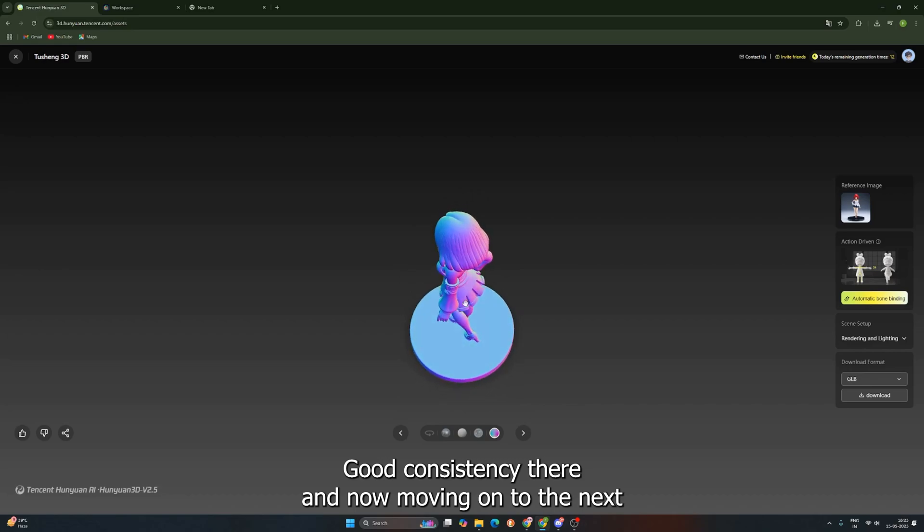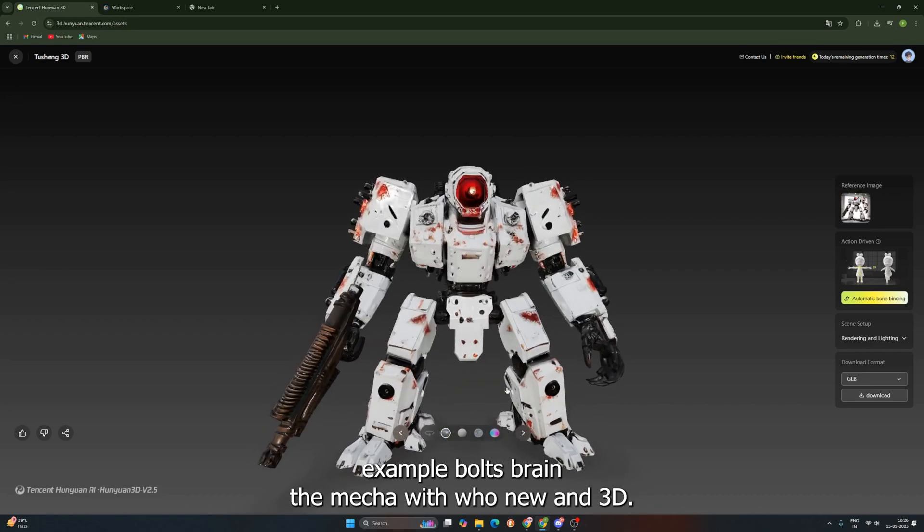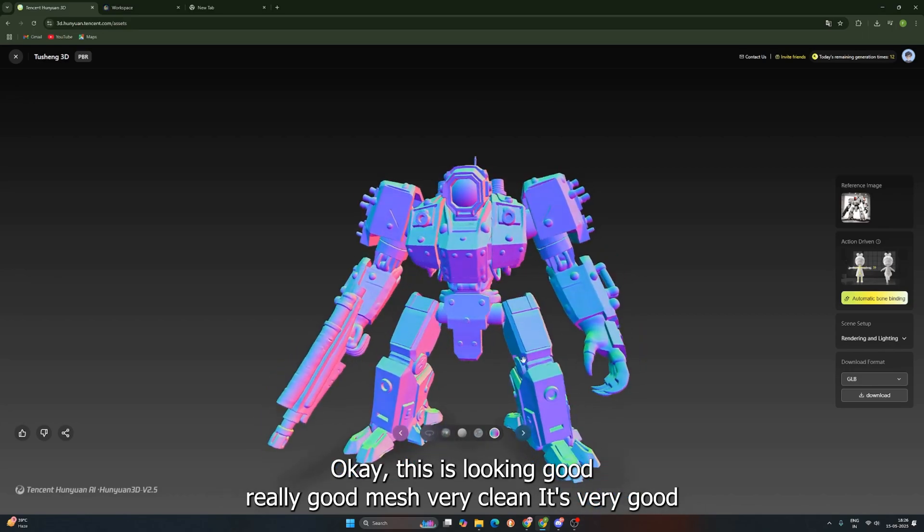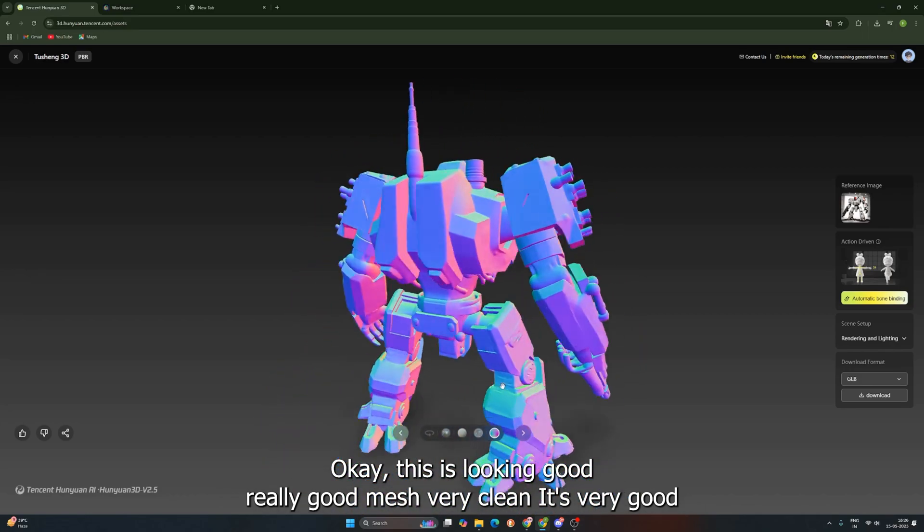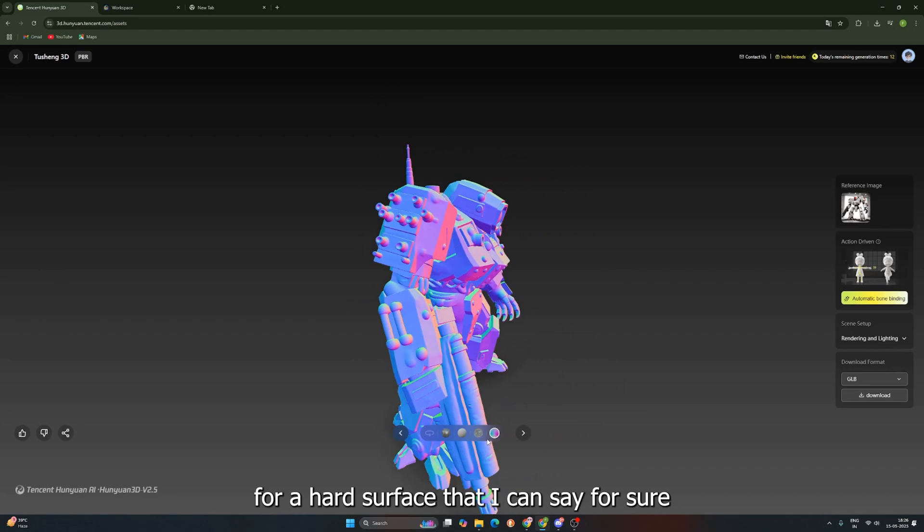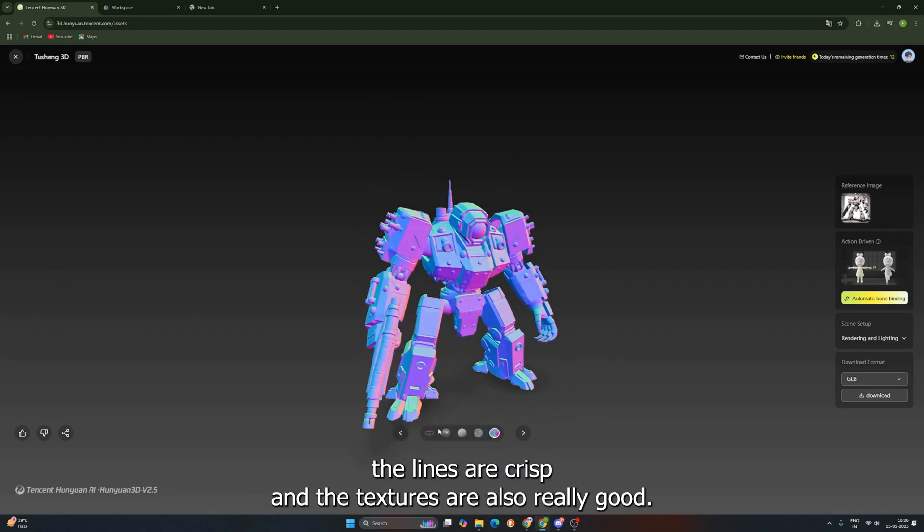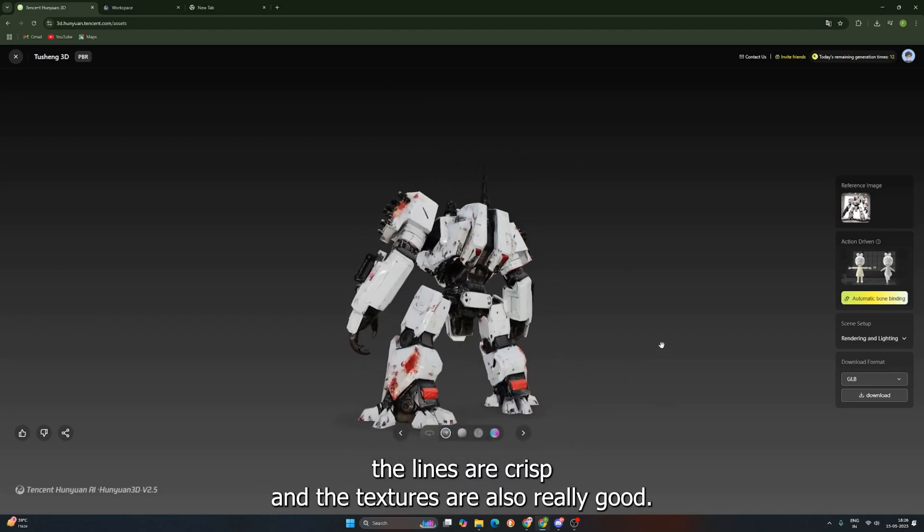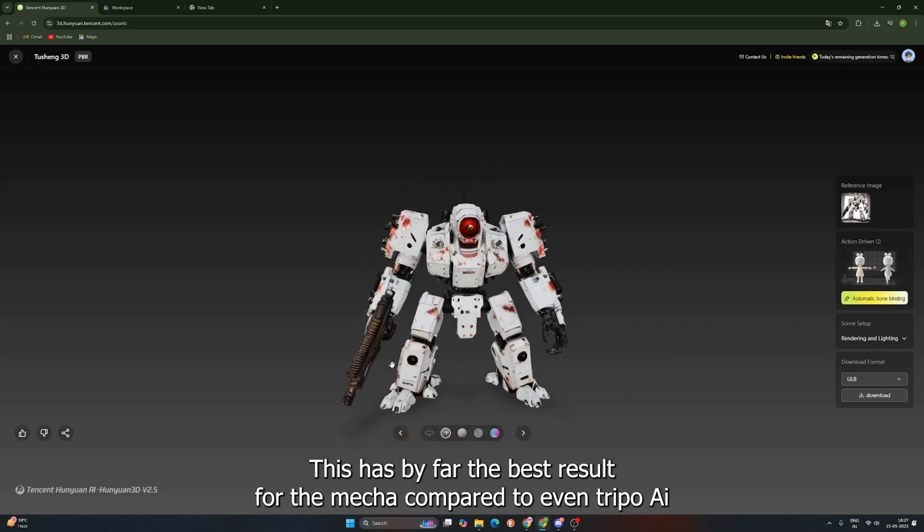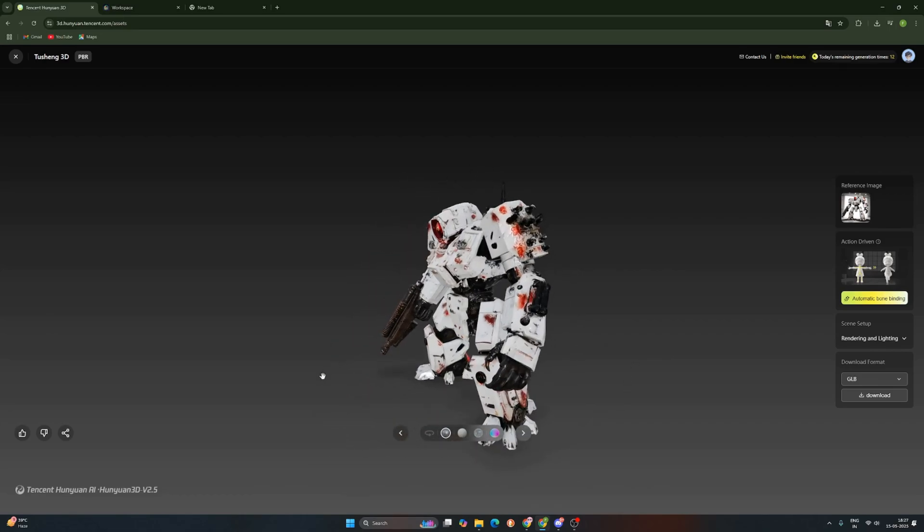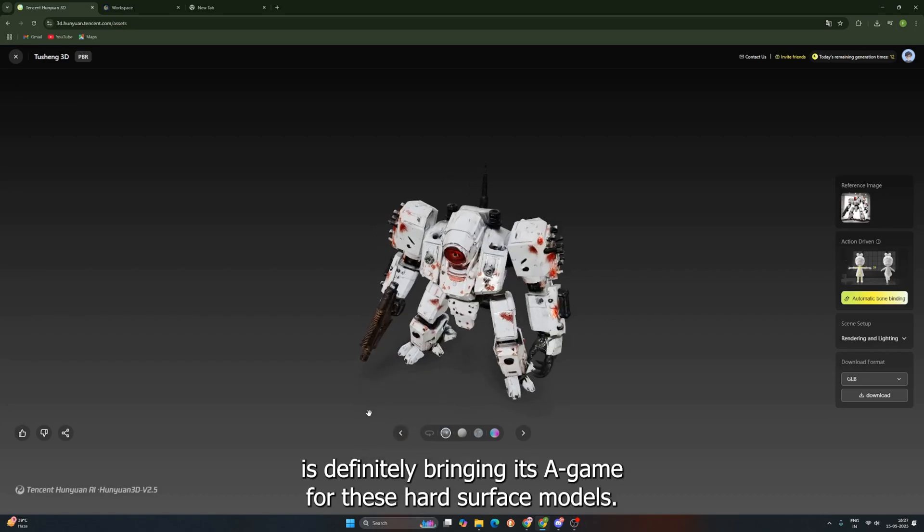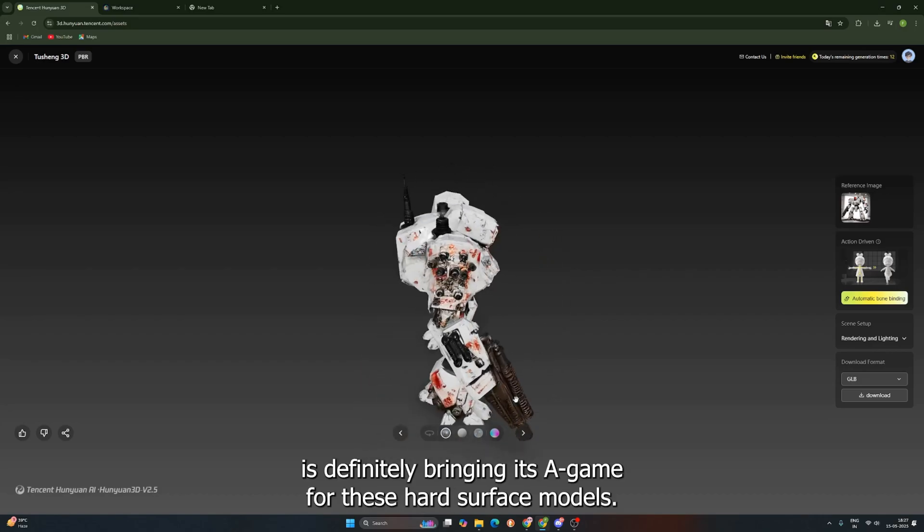And now, moving on to the next example, Bolt Brain, the Mecha, with Hunyuan 3D. Okay, this is looking good. Really good mesh. Very clean. It's very good for hard surface. That, I can say for sure. The lines are crisp. And the textures are also really good. This has, by far, the best result for the Mecha compared to even Tripo AI. Hunyuan 3D 2.5 is definitely bringing its A-game for these hard surface models.